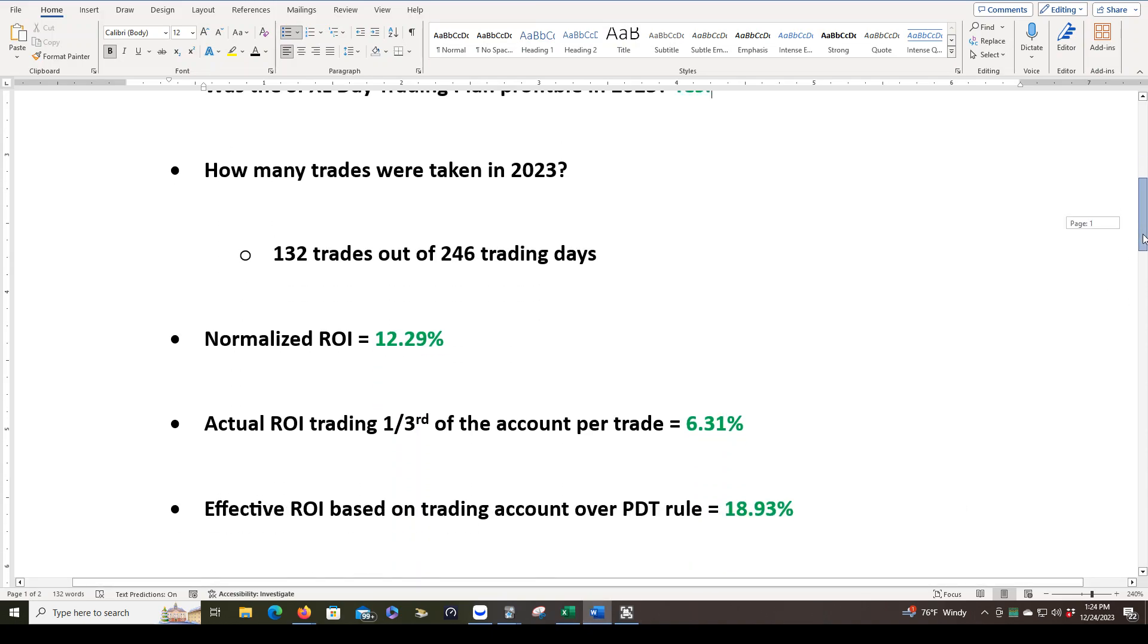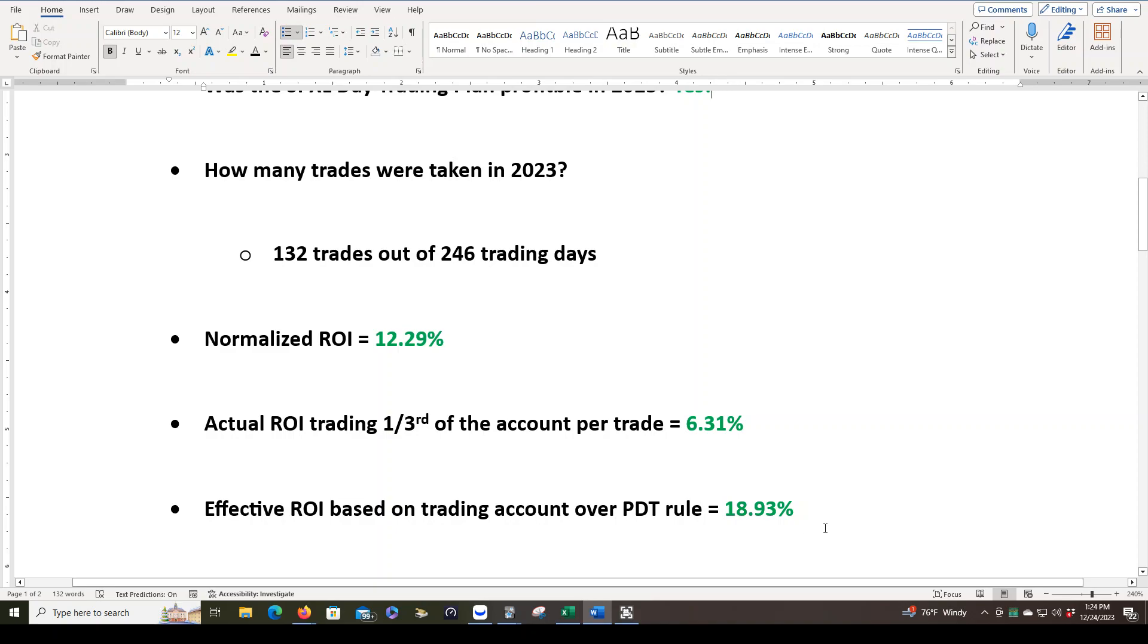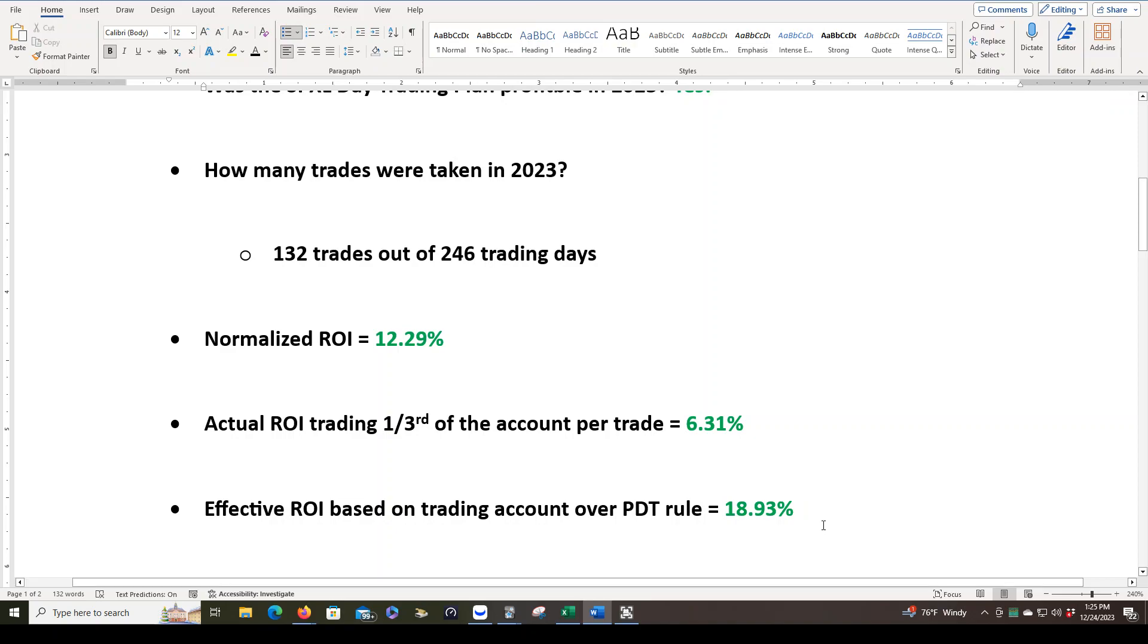The effective ROI based on trading an account over PDT rule. This is really important because right now we're only able to trade with one-third of our account size. Of course, this number is a lot lower than it could be if we were using an account that is over $25,000, where we can use all of the account each day on each trade.